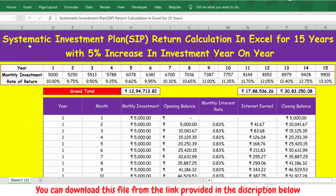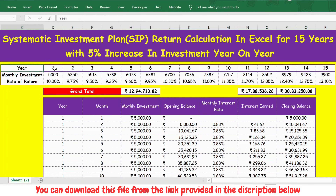In this video, let's see how the Systematic Investment Plan, also called SIP, is written and calculated. I have taken a 15-year period with a 5% increase in investment year on year.